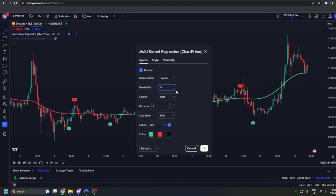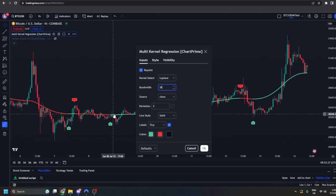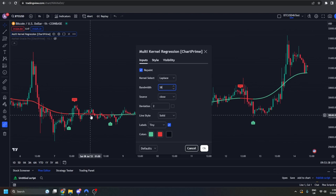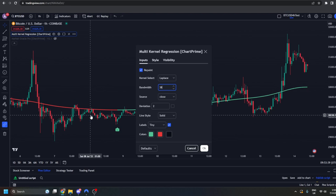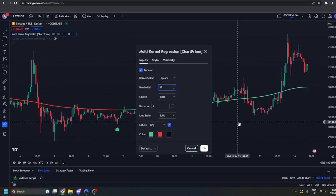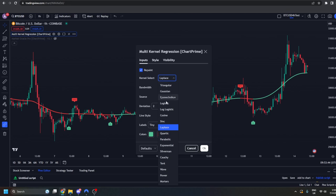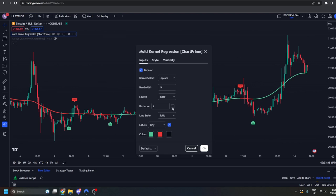At the moment these are the default settings for the Multi-Kernel Regression. If we look here, we can increase the bandwidth — increasing the bandwidth will basically make this line paint itself a lot smoother with a lot less noise. I'm going to return that to 14. You also have a bunch of different kernels; don't worry too much about that — Laplace is a very nice one.